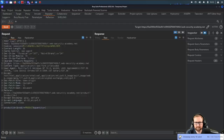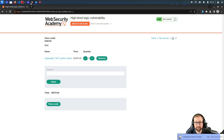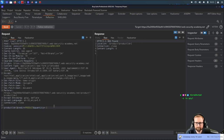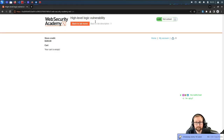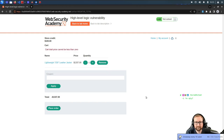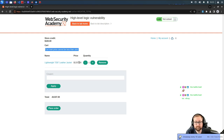Our cart is empty. Let's try: can we place an order with a negative quantity? 'Cart total price cannot be less than zero.' So that check exists. This might instead be an integer overflow.